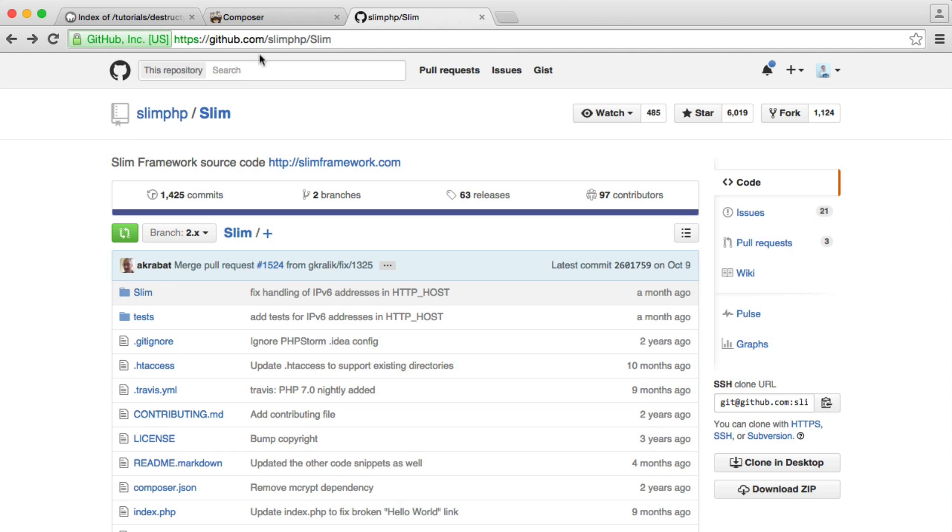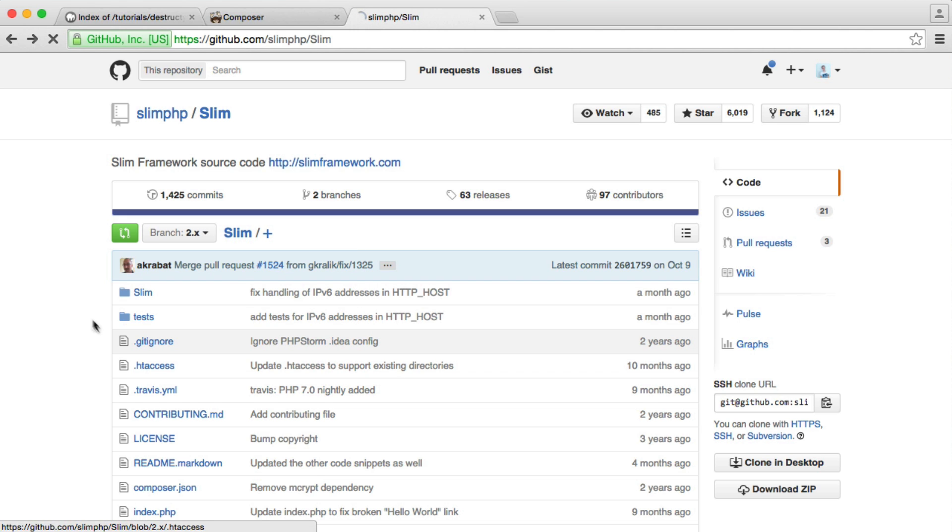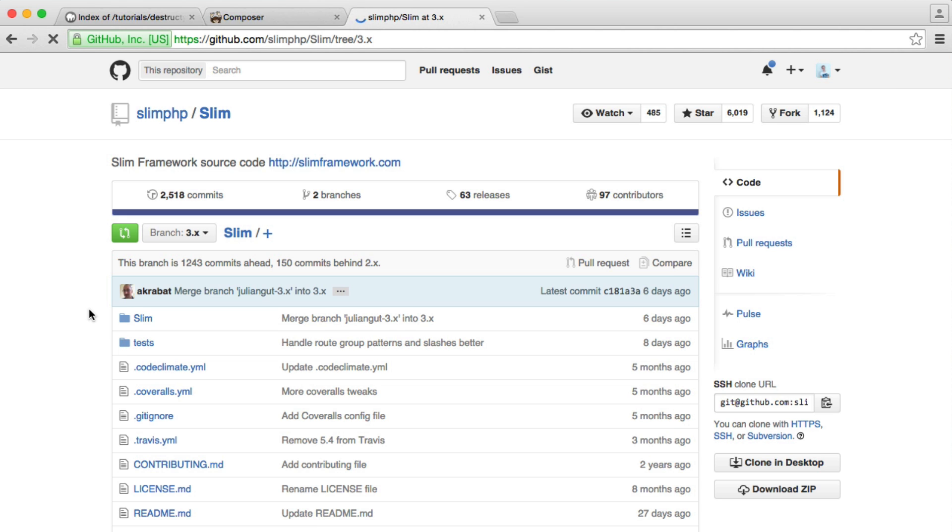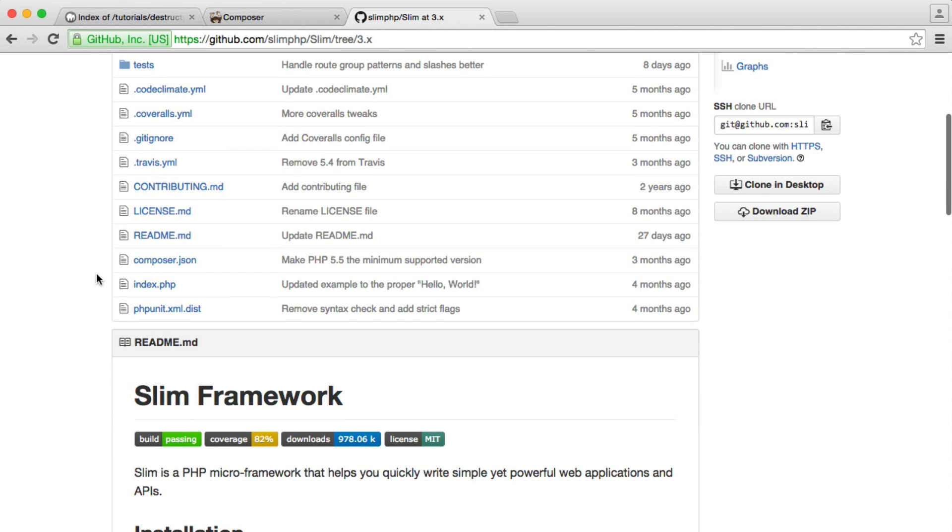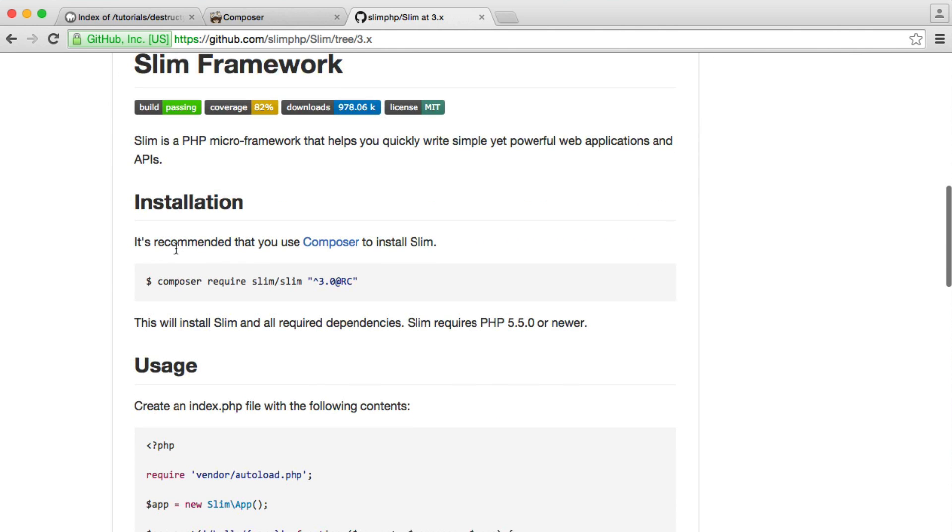If you head over to the Slim GitHub page, we're not going to be using version 2. We're actually going to be using version 3, which at the time of recording is a release candidate. If we scroll down here, we can see that we can install this using Composer.